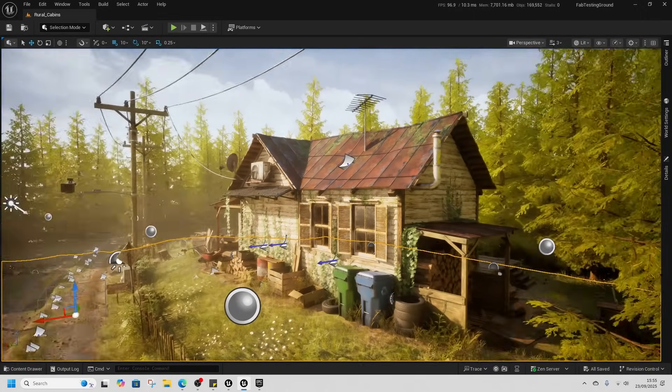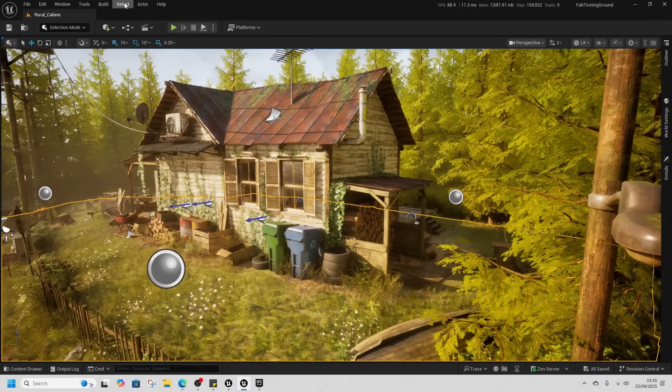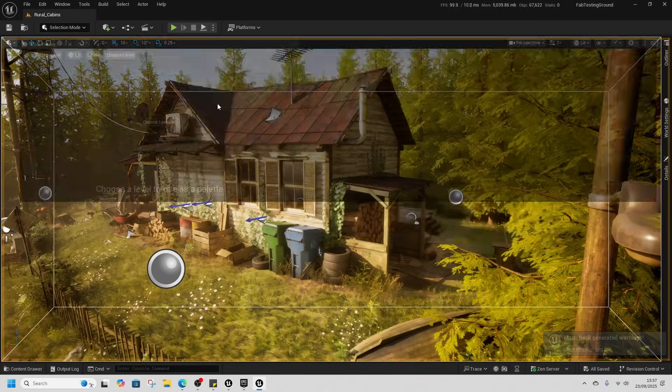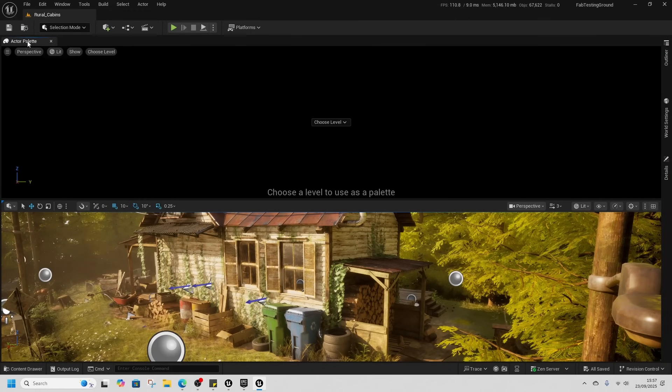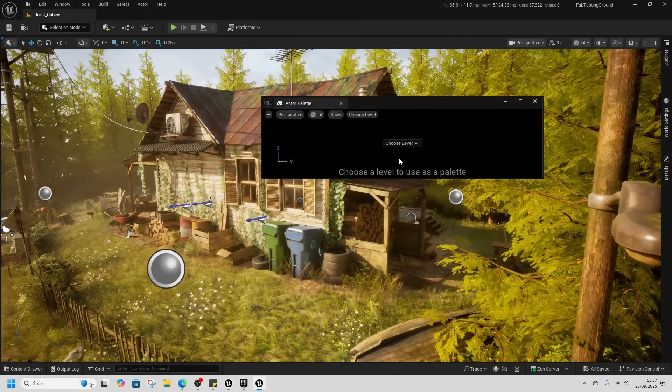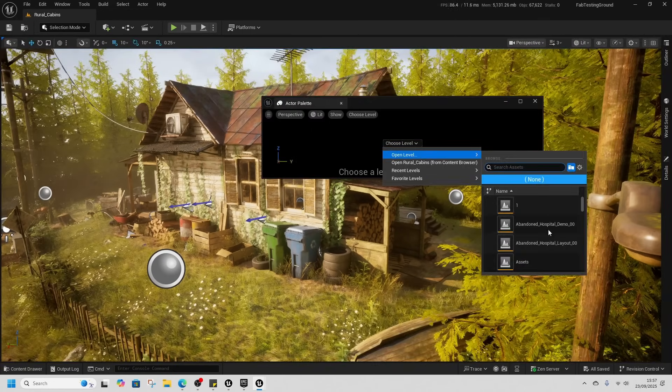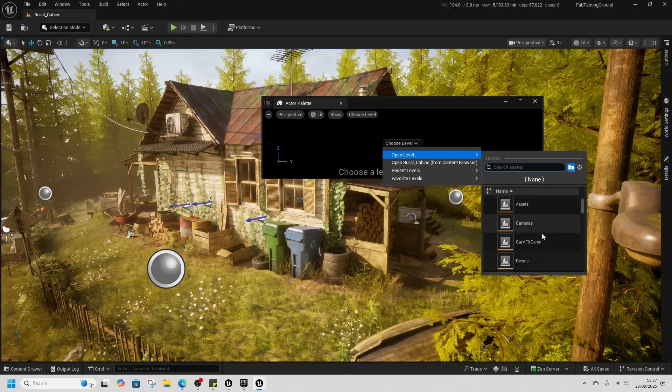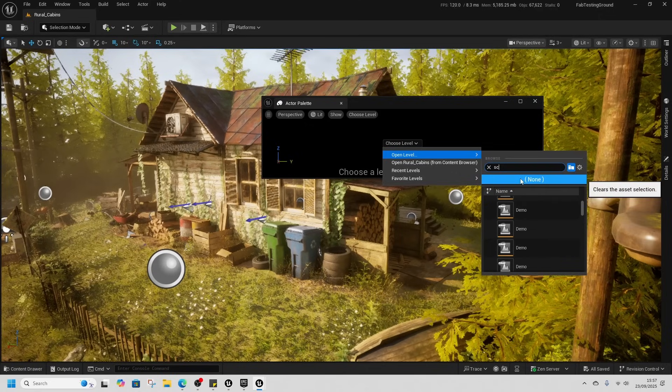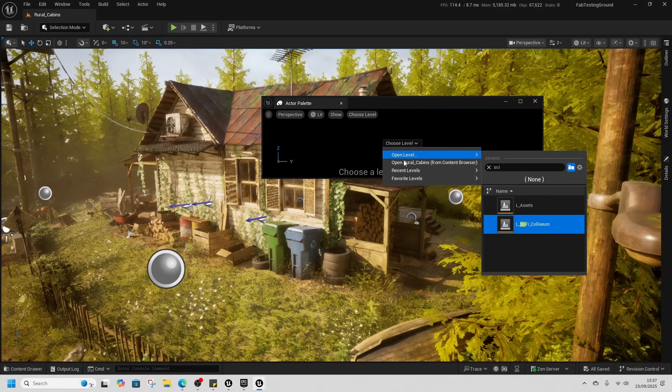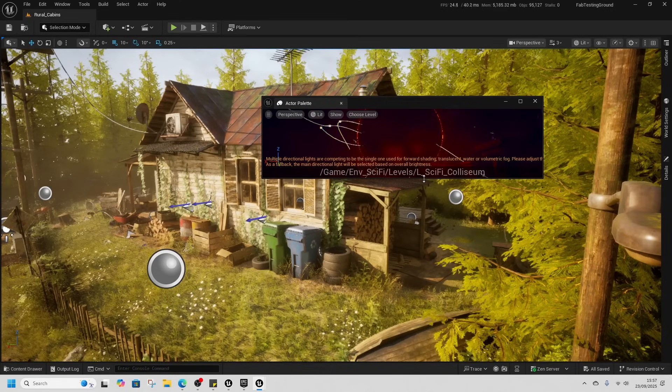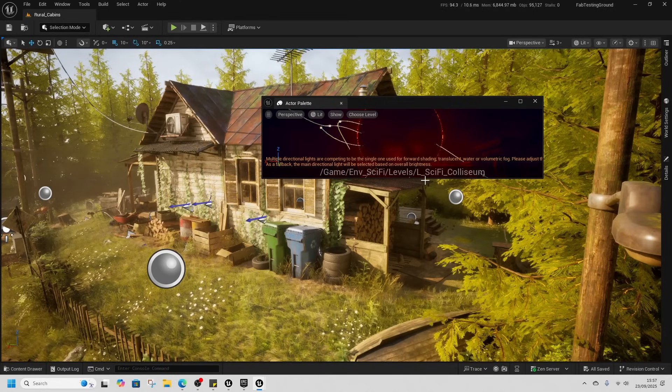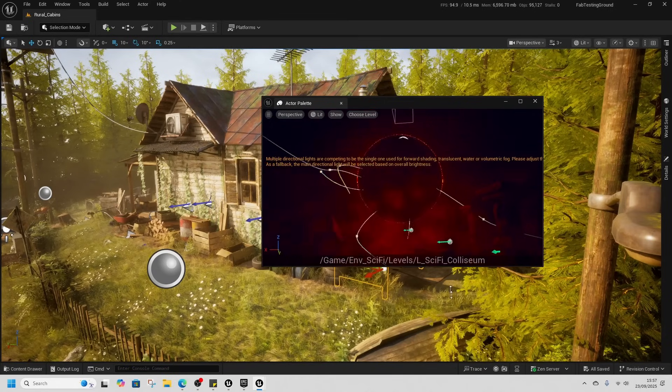Let's see what we can do with this. We're going to use the actor palette which is a sort of secondary window that allows us to open two assets at the same time. So I want this sci-fi coliseum asset open in the second one and then we're going to drag some assets over to merge the levels. Let's have a look.